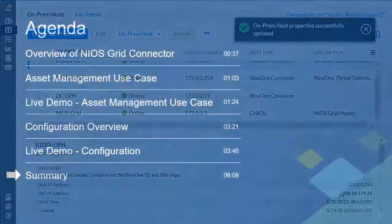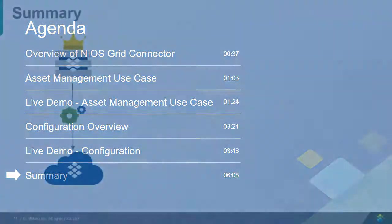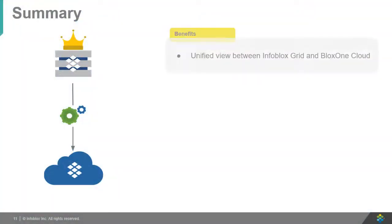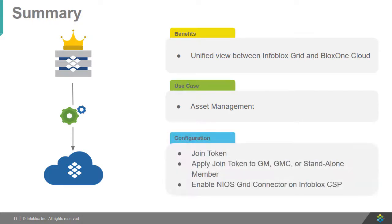Now let's recap what was covered in this video. First, we covered the capabilities and benefits of the NIOS Grid Connector. Then, we showcased the power of this feature by demonstrating the syncing of network assets between NIOS and the BloxOne Cloud. Finally, we covered how to configure this feature.